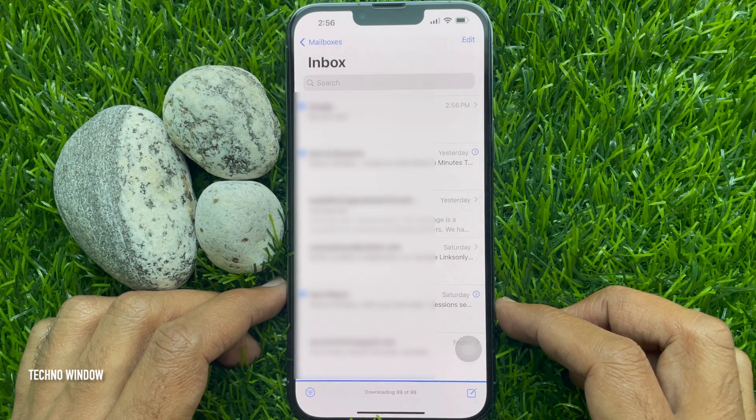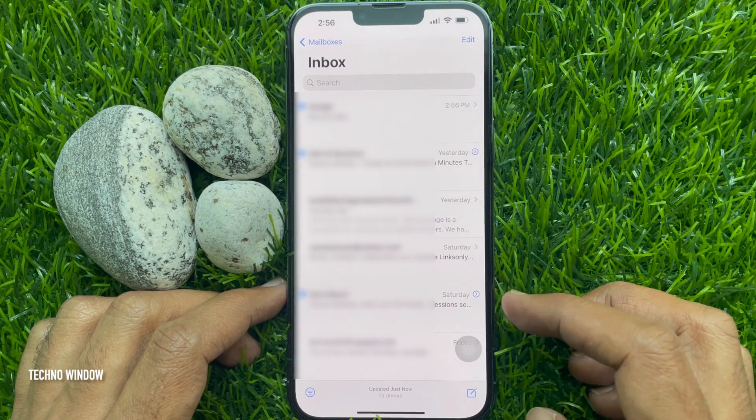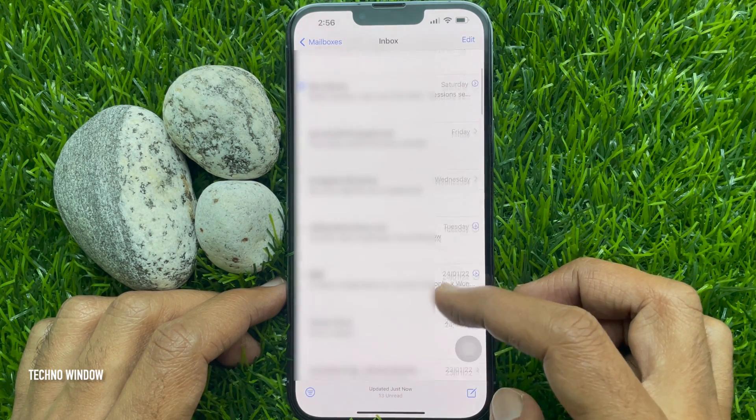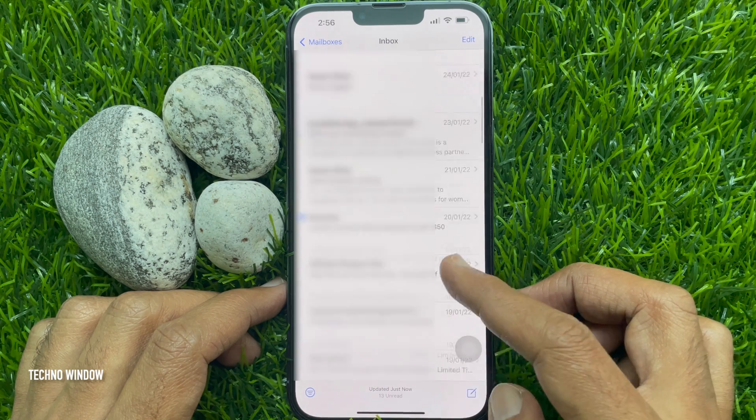That's it. Gmail setup complete. So these are the steps to set up Gmail on iPhone.